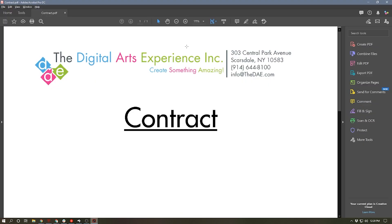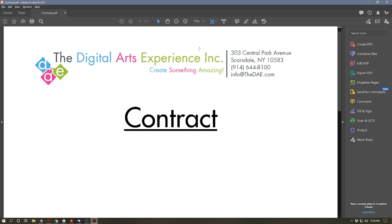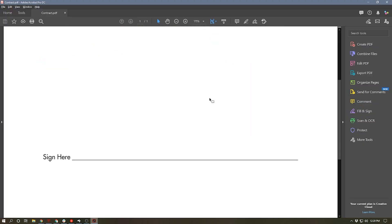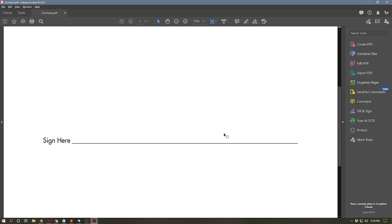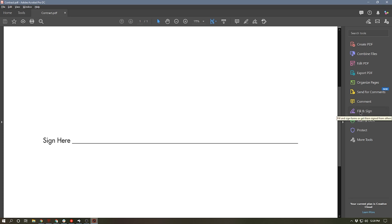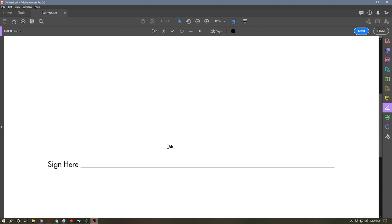So if we switch to Adobe Acrobat, I've got a dummy contract opened up here and I have a line that says sign here. So if we look over to the right side, we have an icon that says fill and sign. So we're going to use the box on the left with the button that says fill and sign. So when we click on that,